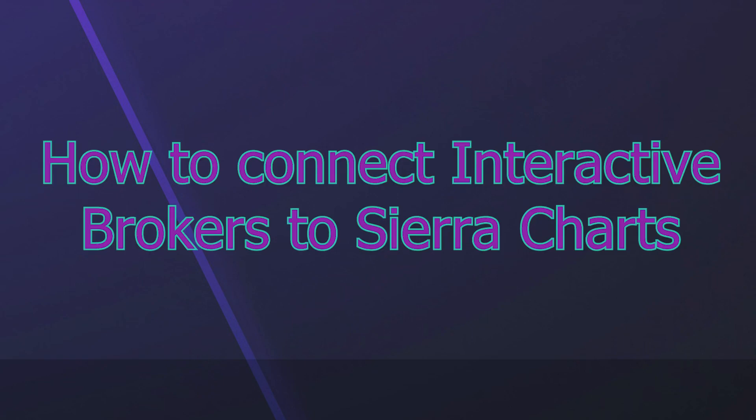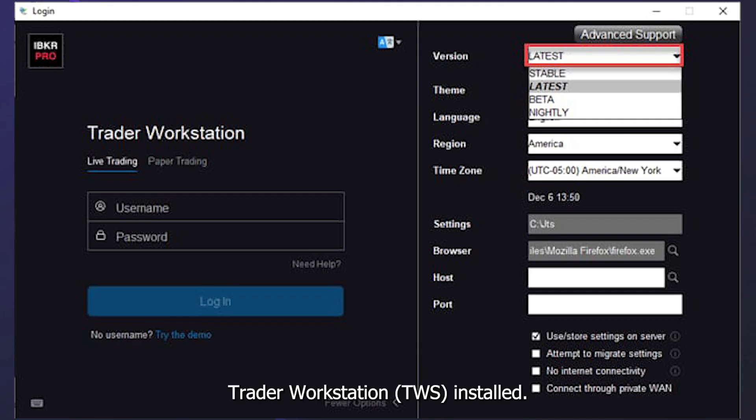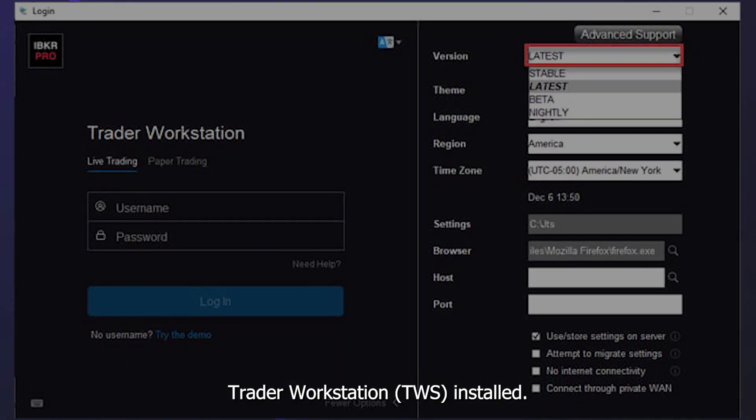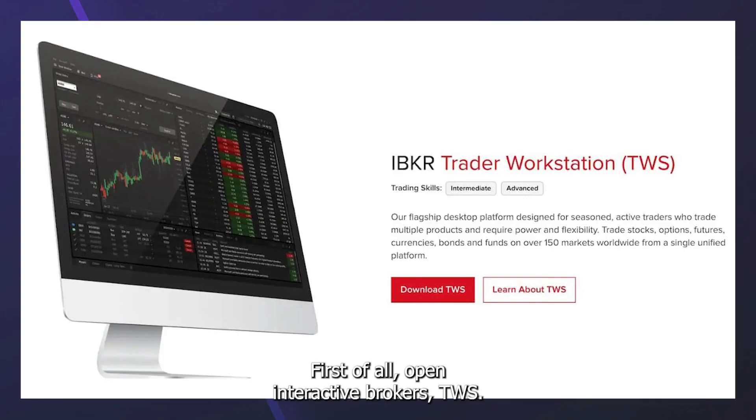How to connect Interactive Brokers to Sierra Chart. Make sure you have the latest version of Interactive Brokers Trader Workstation TWS installed. If you haven't installed it yet, download it from the Interactive Brokers website.